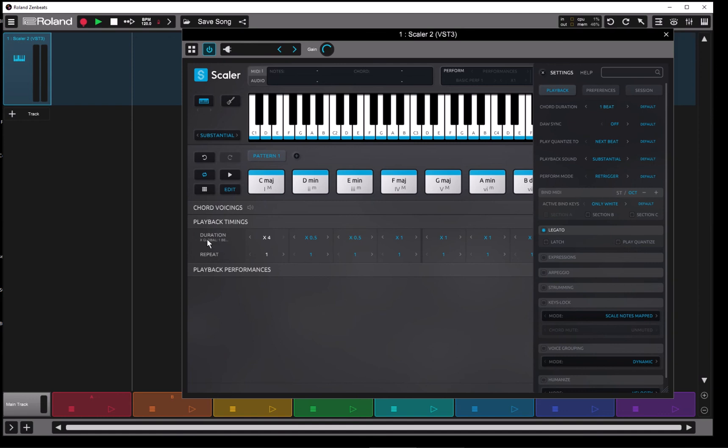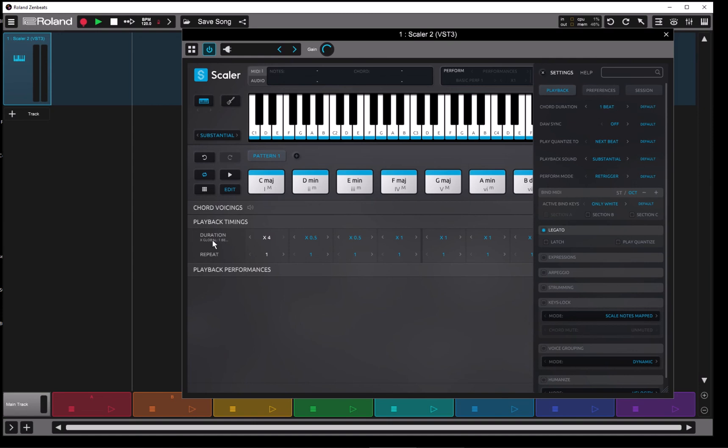So this is just a multiplier of whatever this is set at. Also, you'll see that if I click on this, each time I click on it, it advances the default up here by one. So you don't have to be jumping back and forth if you want to work with that. Bring it back around. We'll leave it at two beats.